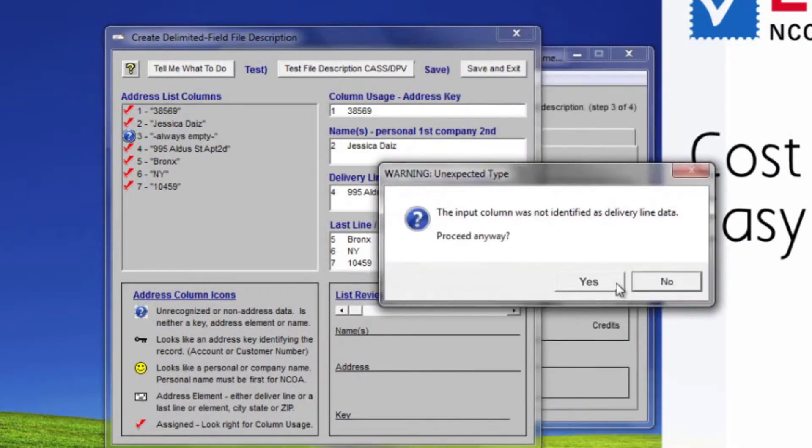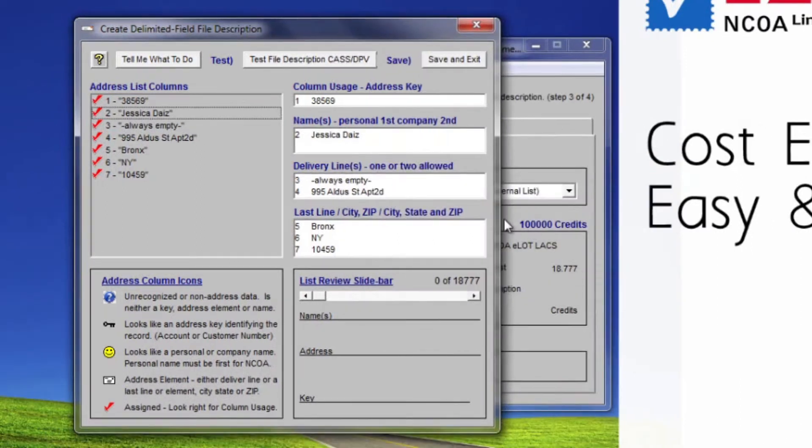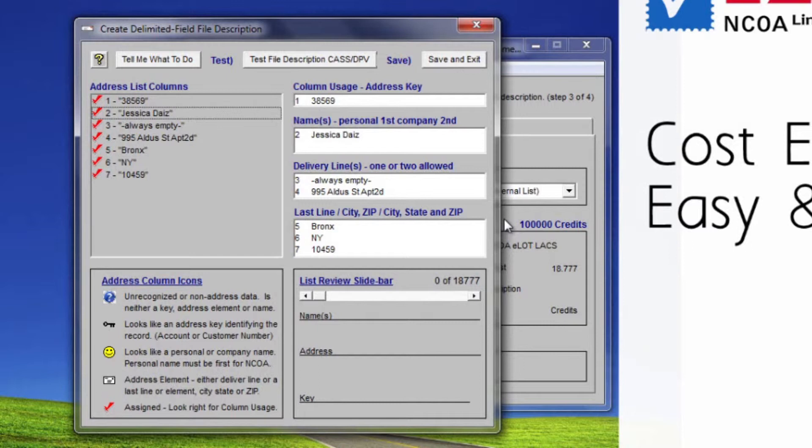Say yes to the warning saying it does not look like delivery data. Names are important non-address data because names are necessary for national change of address move update lookups. Names come in two forms: either full name meaning the entire name is in the field, or name element meaning only part of the name is in the field.